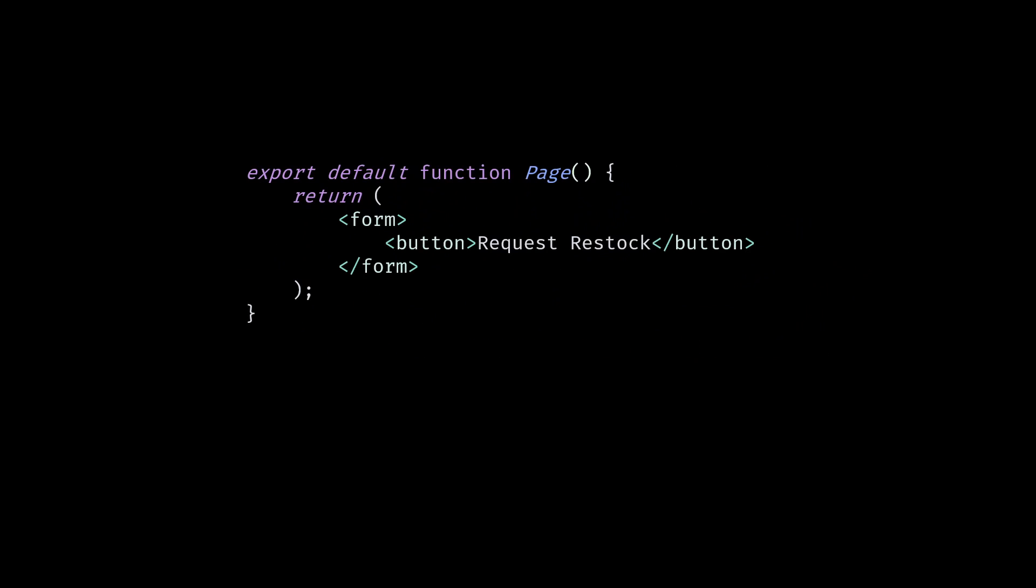Now inside your request component, add an action attribute to your form and call the request stock function. For this component, make sure to protect it based on your application logic to avoid users spamming this function and your Discord channel.